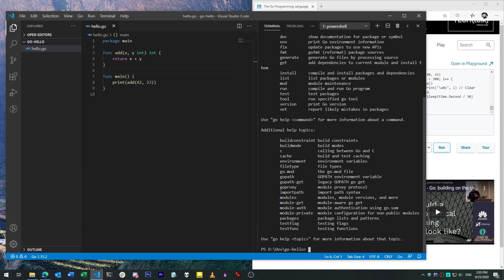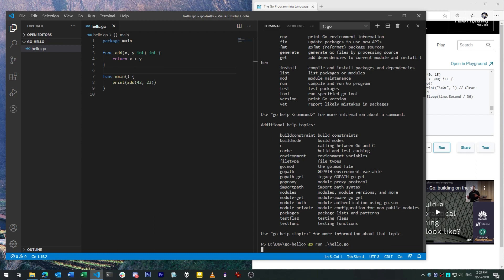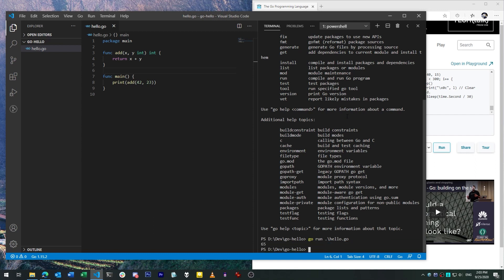For instance, to run this program in place, we just use Go run and the file name. This compiles the program into an executable and runs it, although the executable doesn't appear in our program directory.